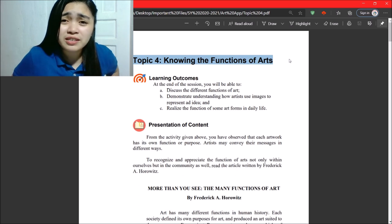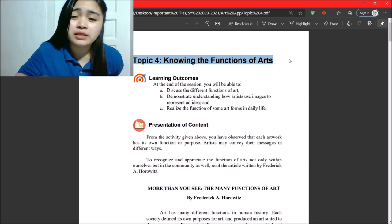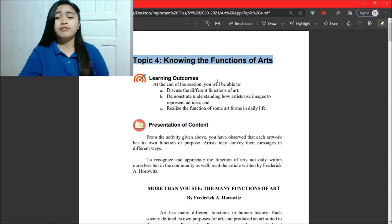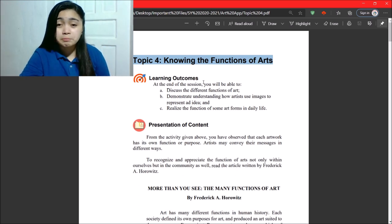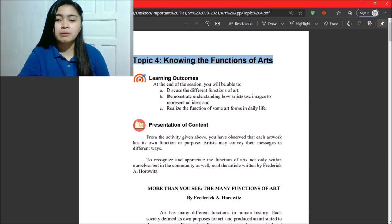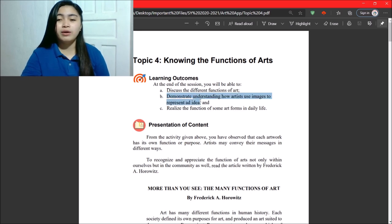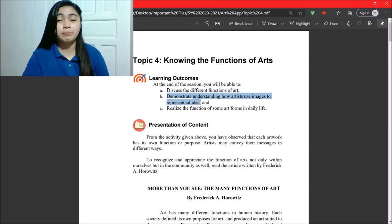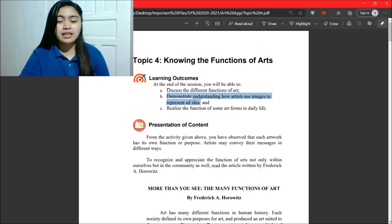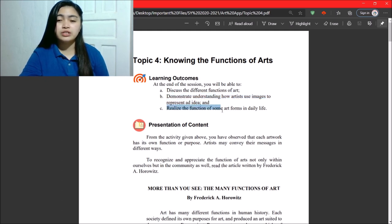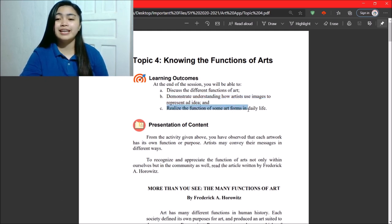So, at the end of this session, you will be able to discuss the different functions of art, demonstrate understanding how artists use images to represent ideas, and realize the functions of some art forms in daily life. Okay?